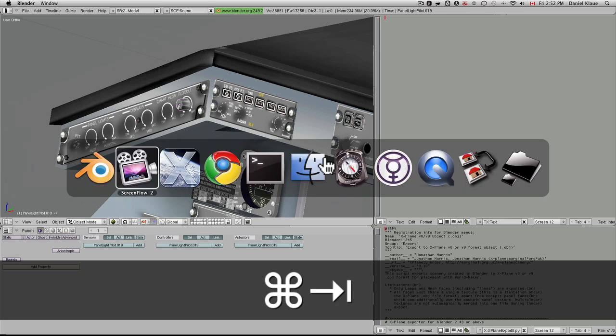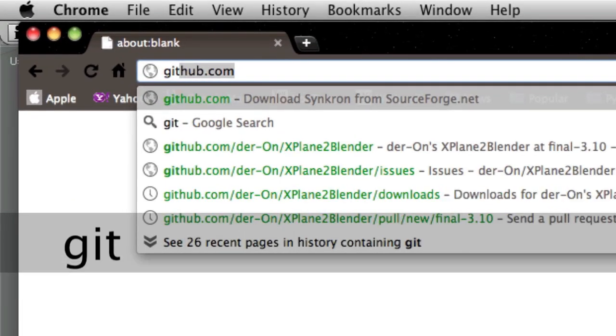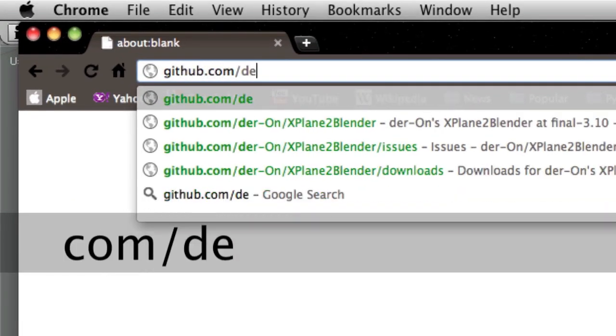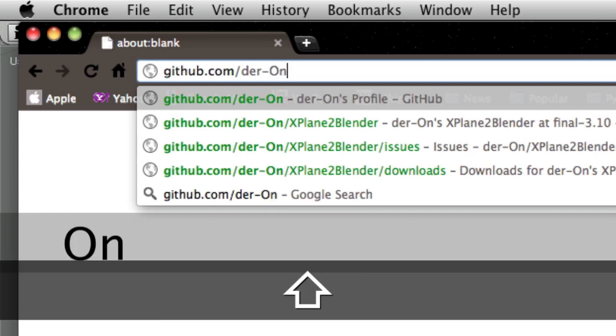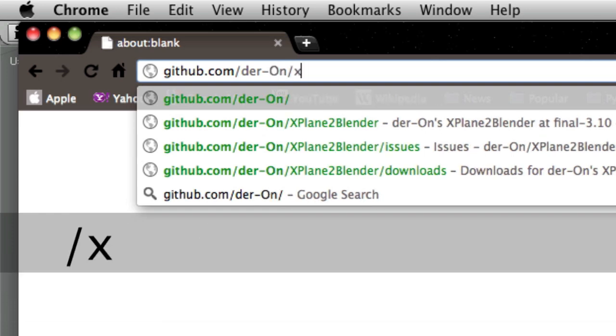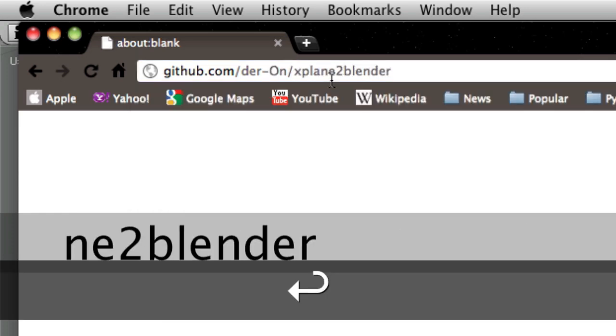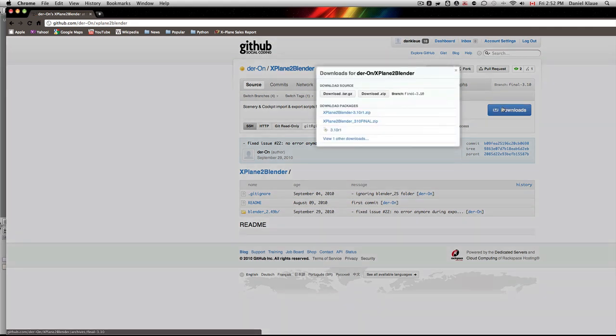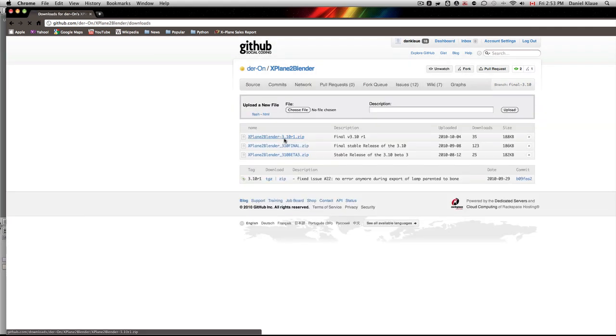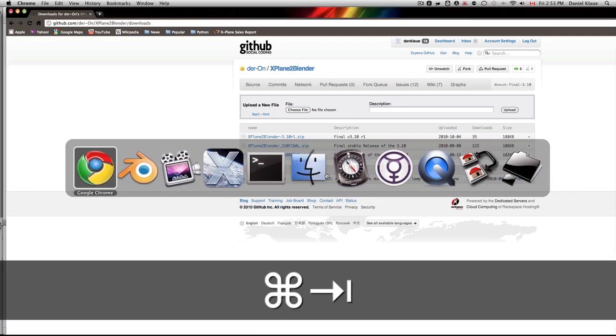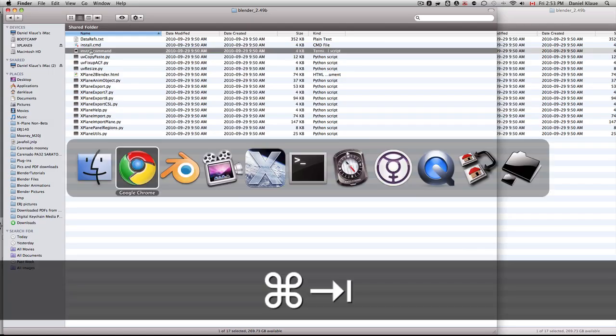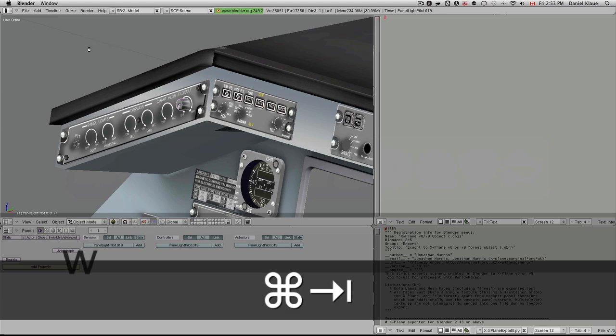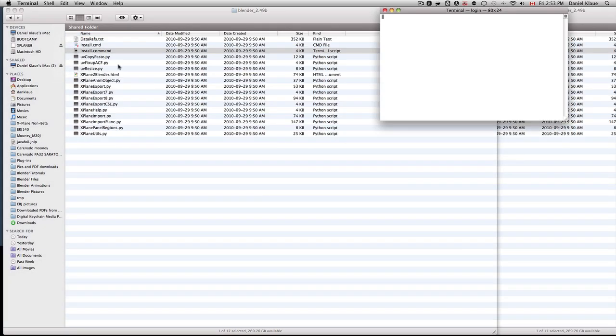Go to github.com slash d-e-r-o-n slash explain2blender. Then go to downloads. And here we have to choose R1, release 1. That's the latest one. So once we have that, make sure that when you want to install this, your Blender is not running. So I'm going to shut this down and install it.